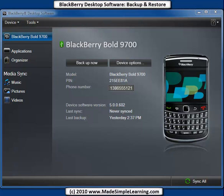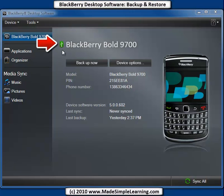The nice thing about desktop software is you can back it up automatically. You first have to connect your BlackBerry using the USB cable to your computer. Notice my Bold 9700 is connected because I have the USB icon showing here next to the name. Go ahead and connect your BlackBerry to your computer.